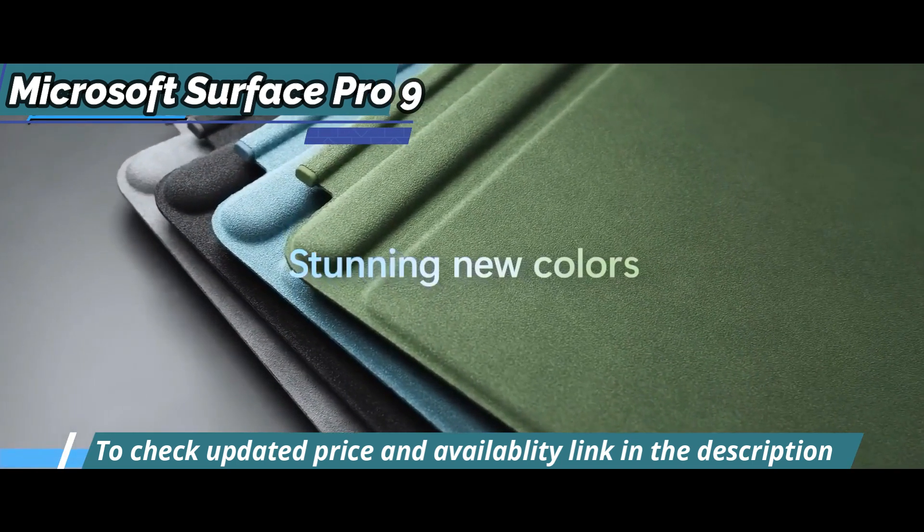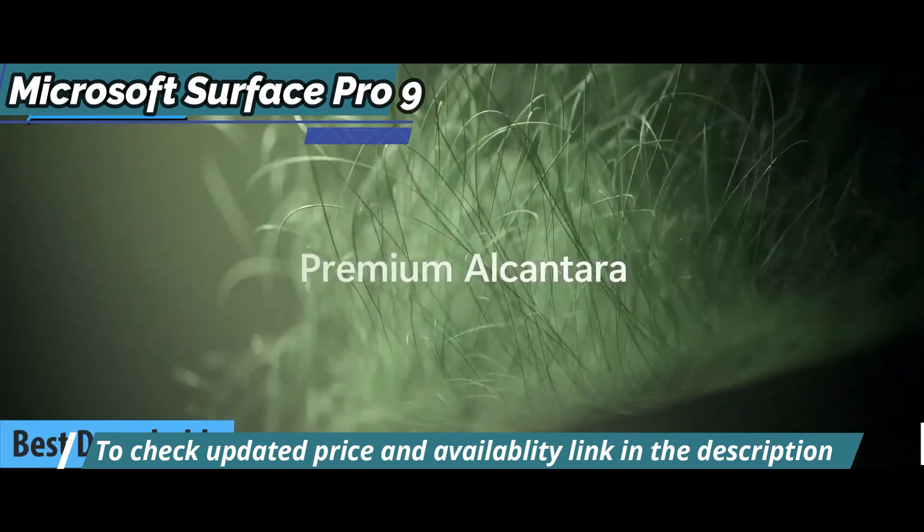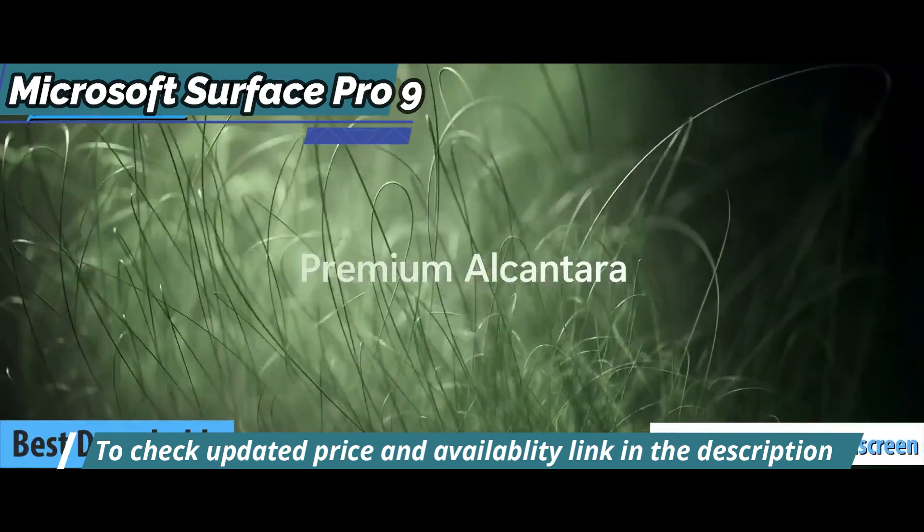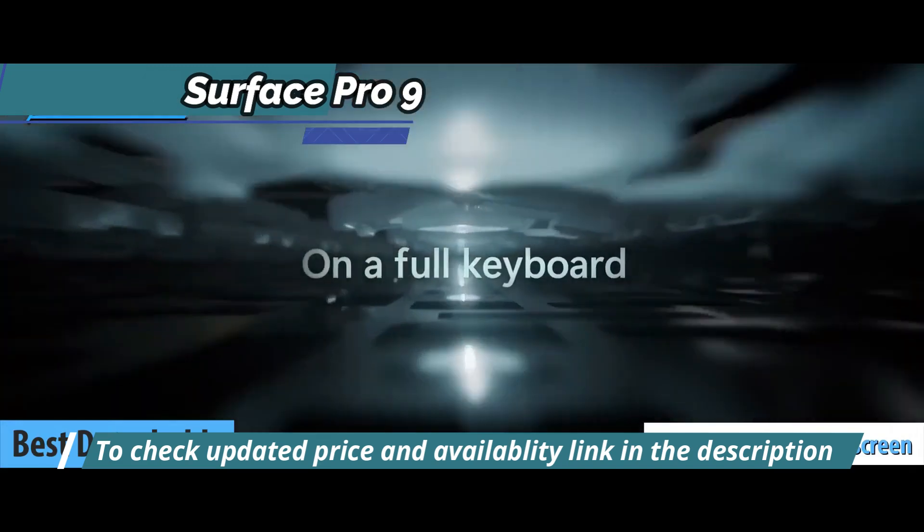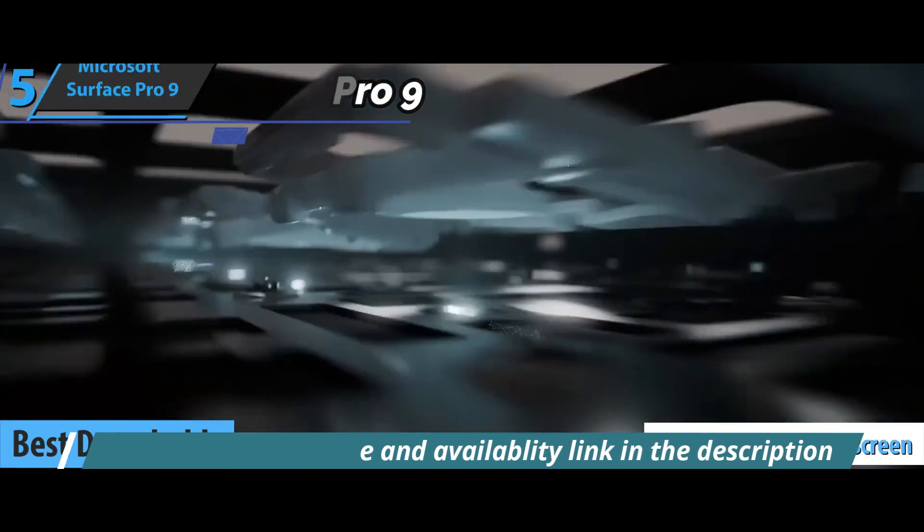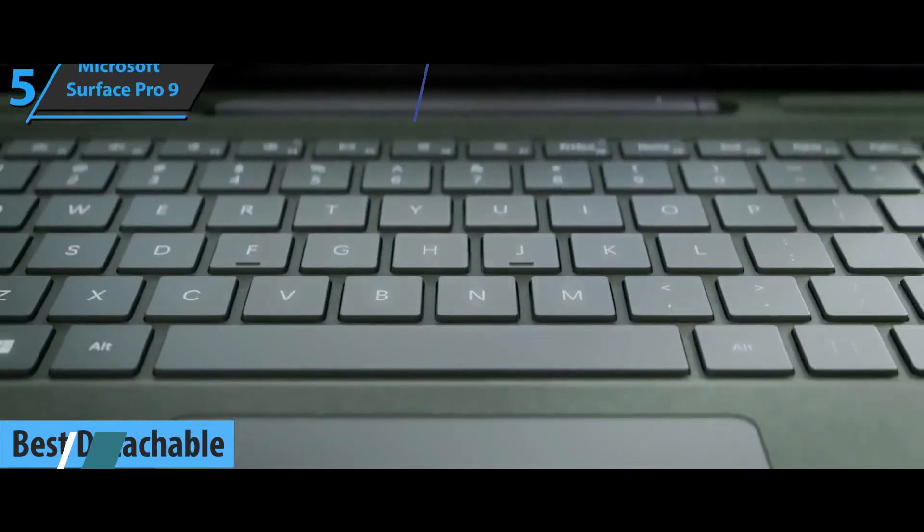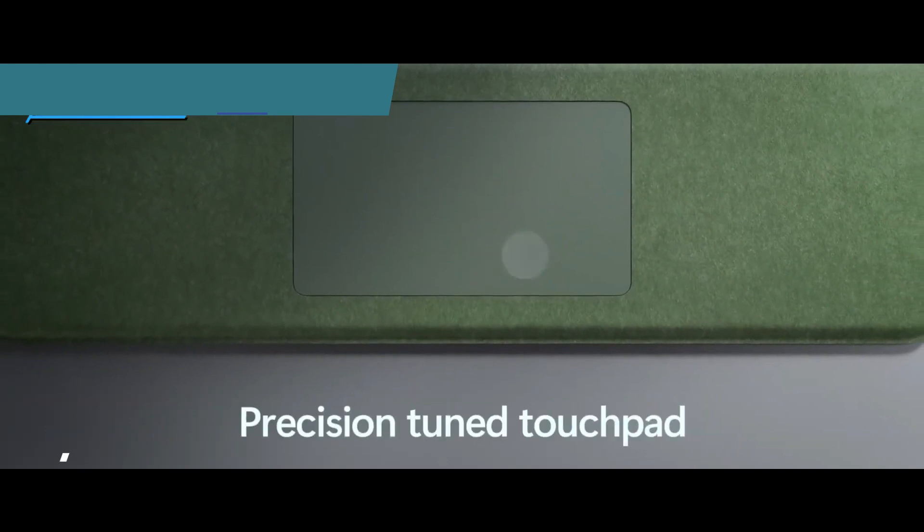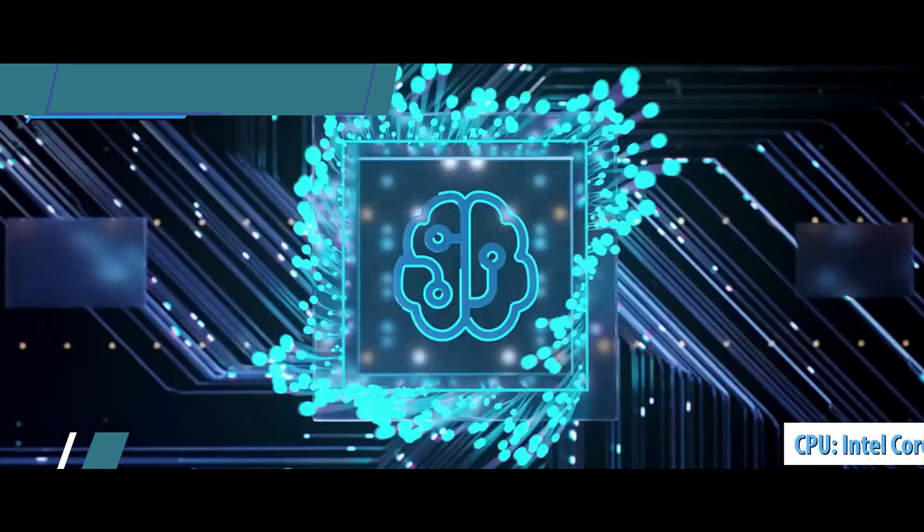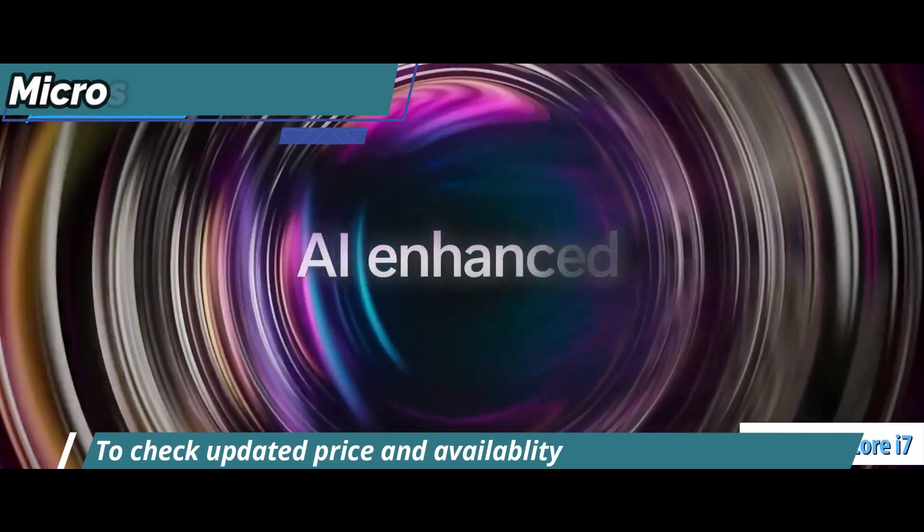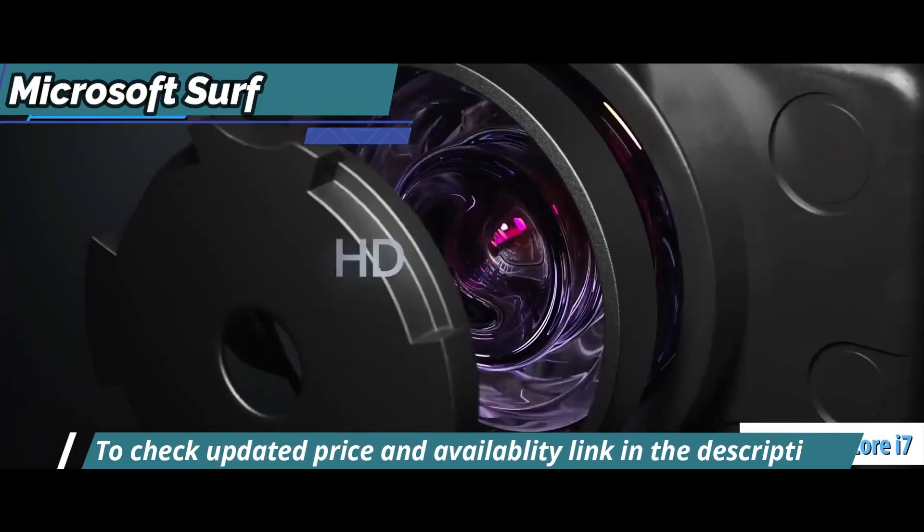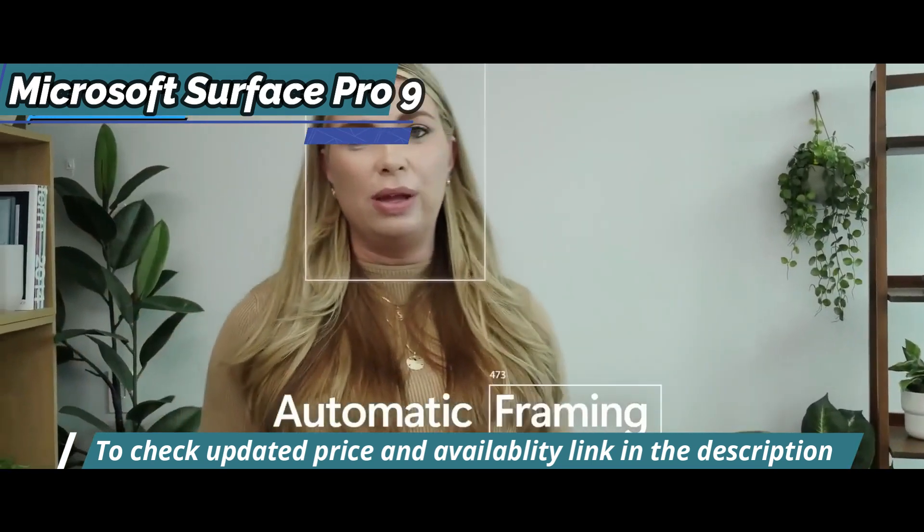This 2-in-1 detachable laptop boasts a stunning 13-inch PixelSense display with thin side bezels that provide an immersive viewing experience. It's also equipped with powerful Intel processors and Microsoft's SK3 chip to give gamers a great gaming experience.